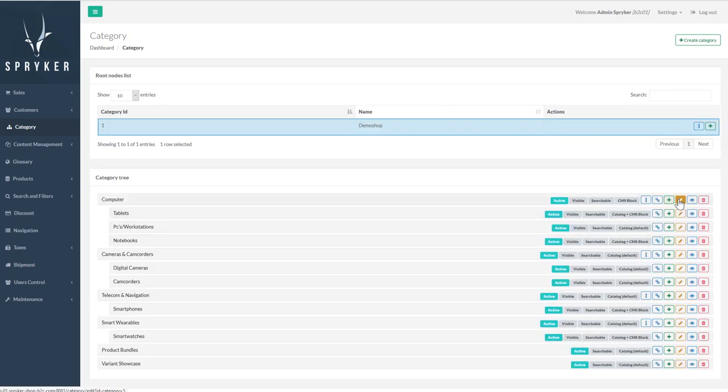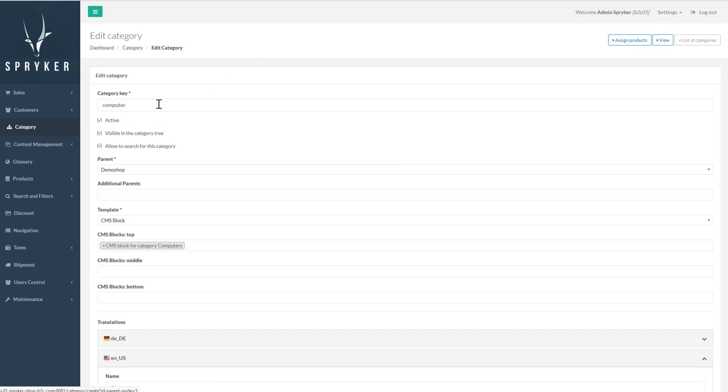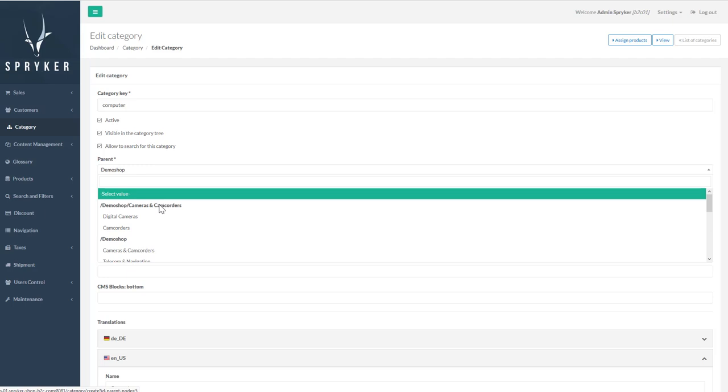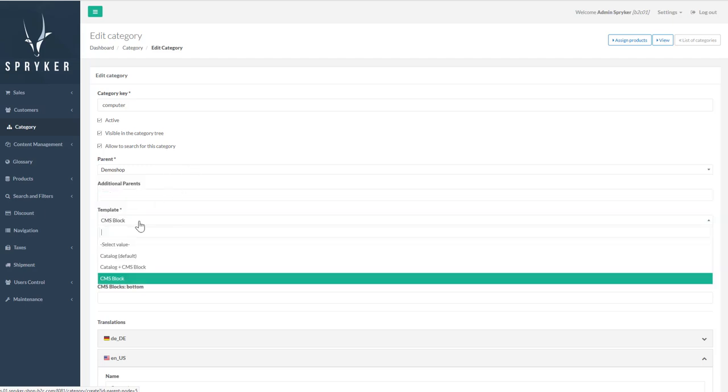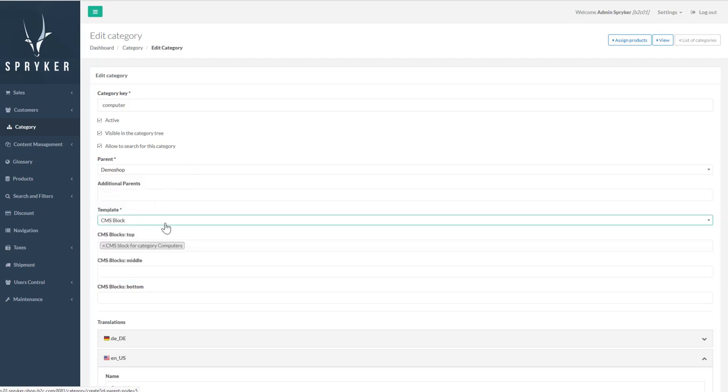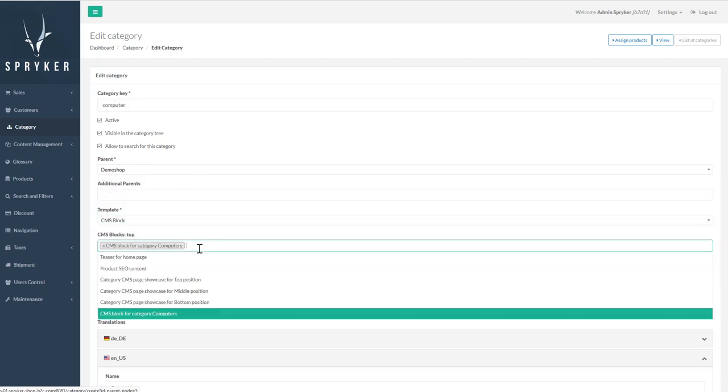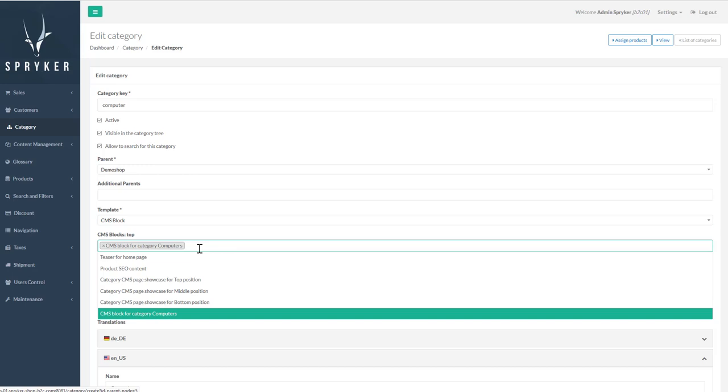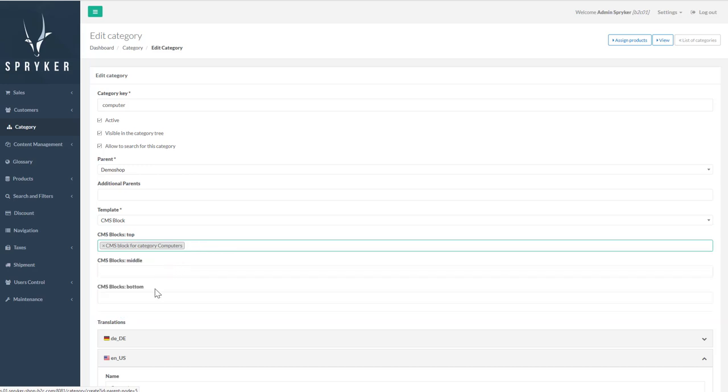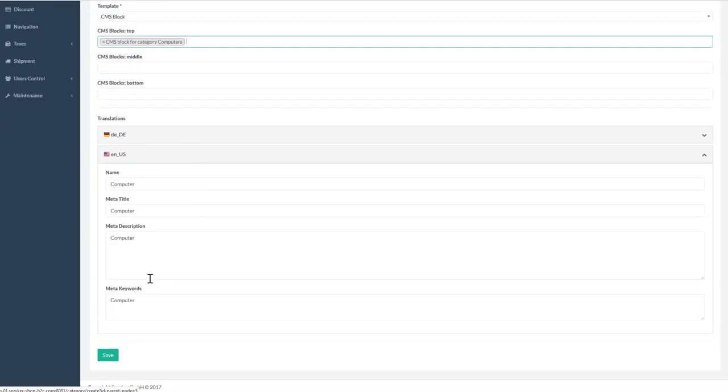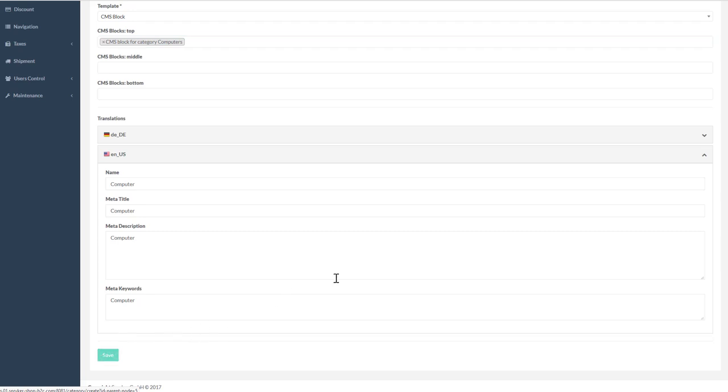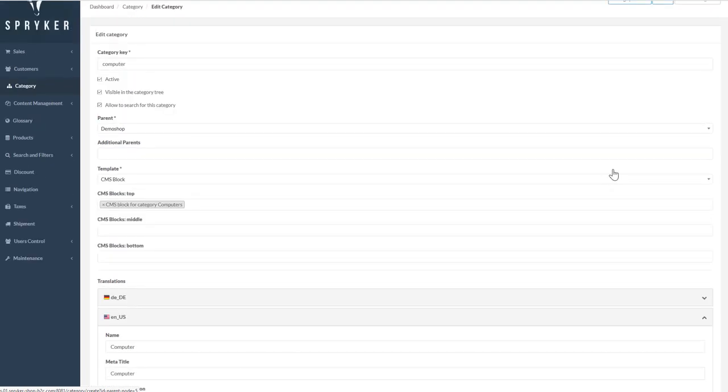Edit is where you manage category meta information such as the category's display name, if the category is active, visible or searchable. It's where we define the category's parents, select a template, define CMS block positioning, and create translations and meta information for search engine optimization.